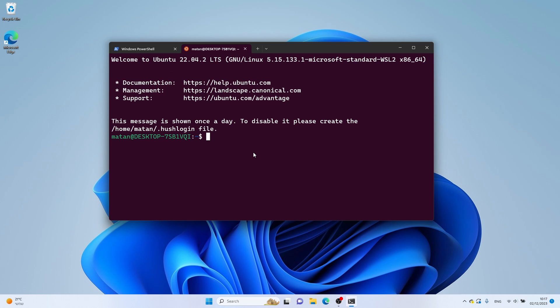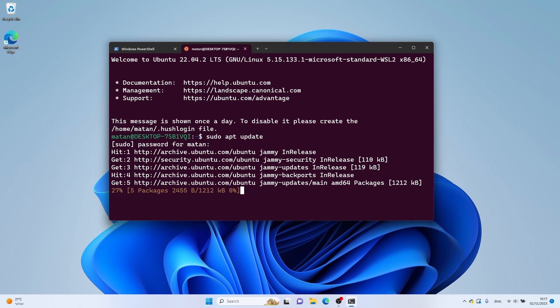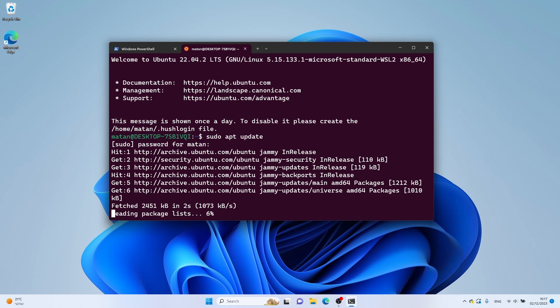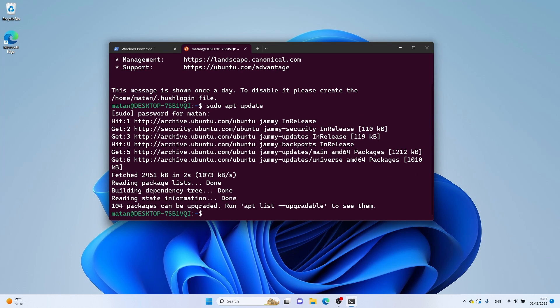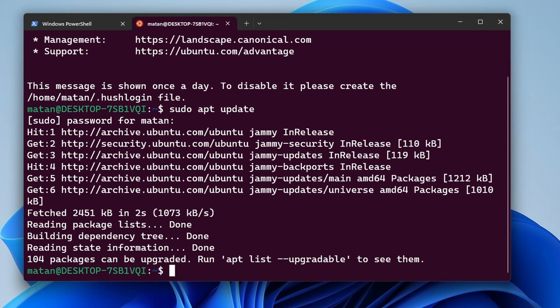Next, we need to make sure that our distro is up to date. So first, we run sudo apt update. And once this is done, we run sudo apt upgrade -y.